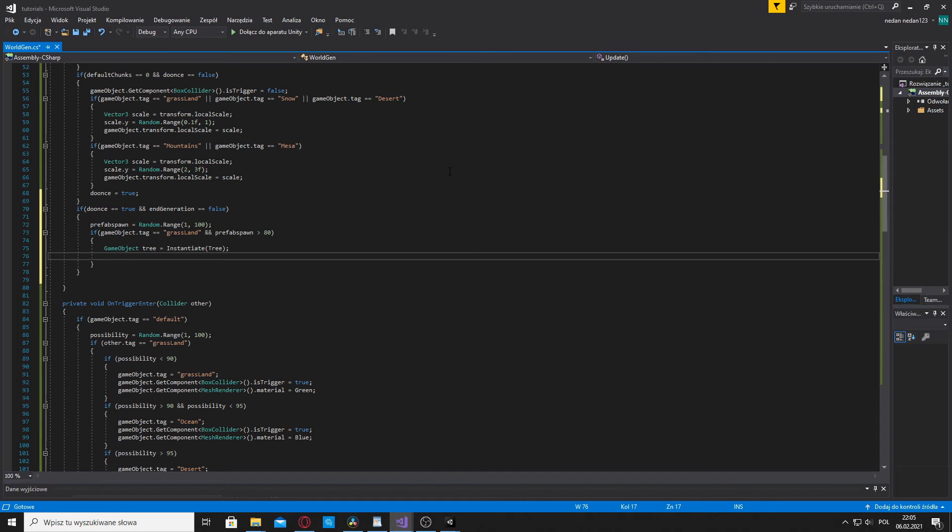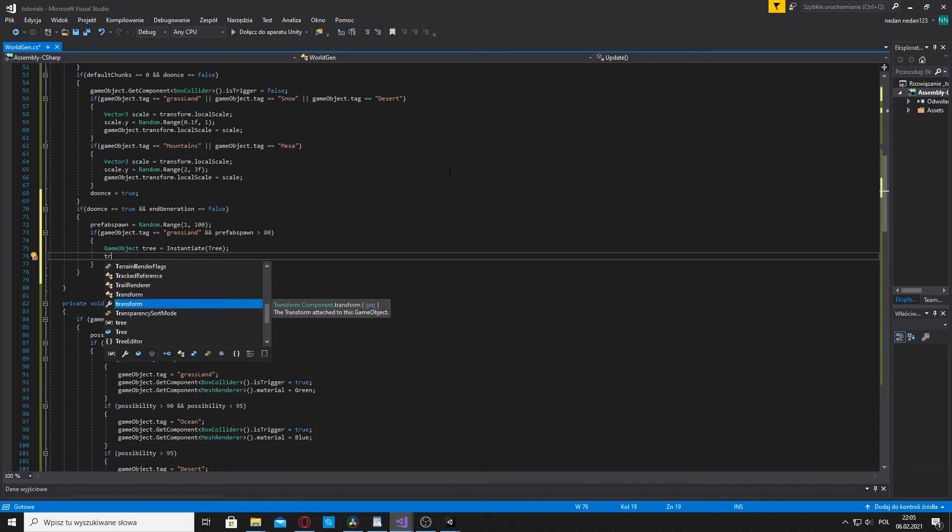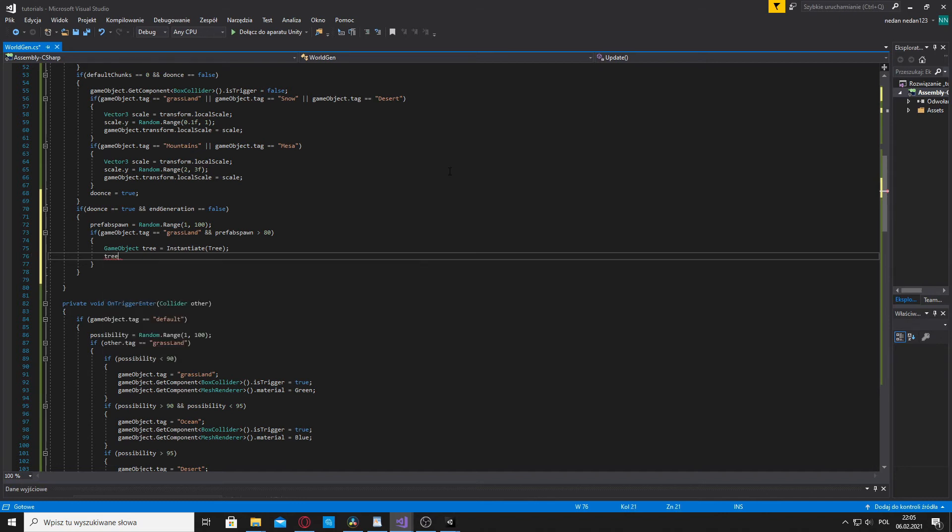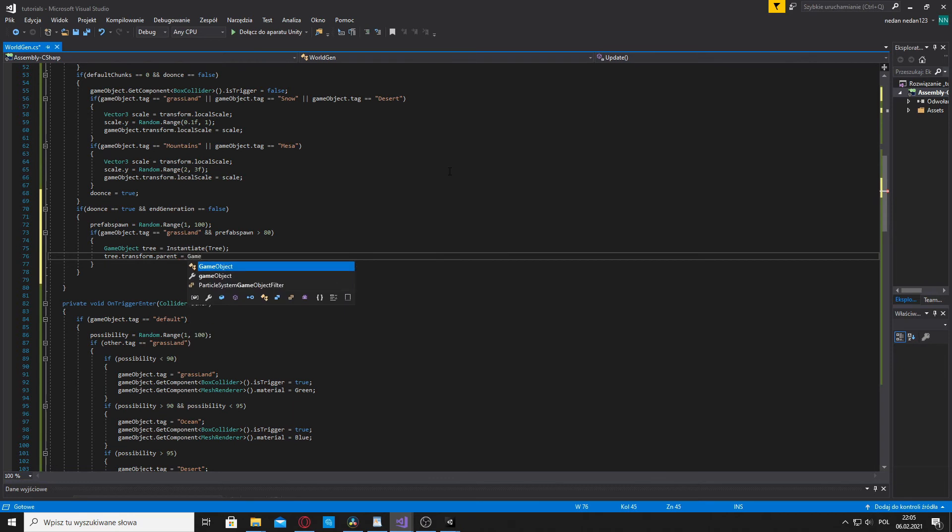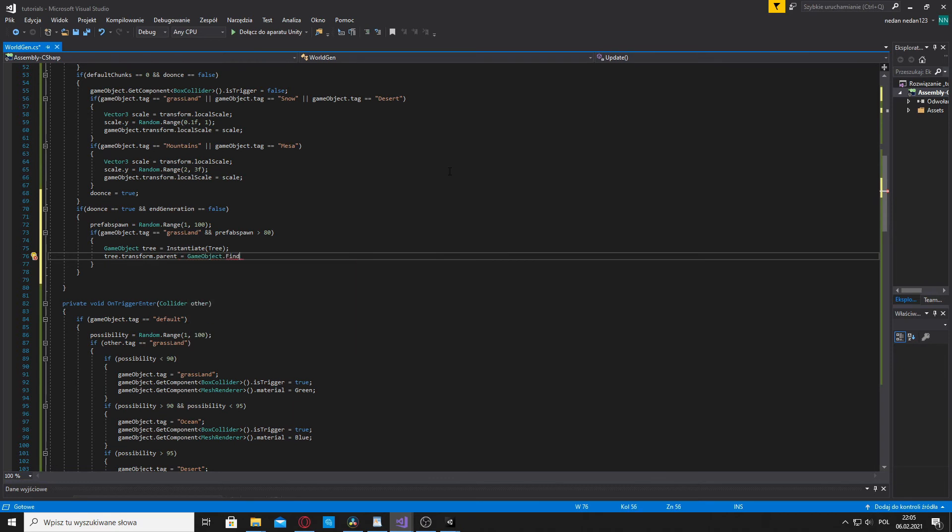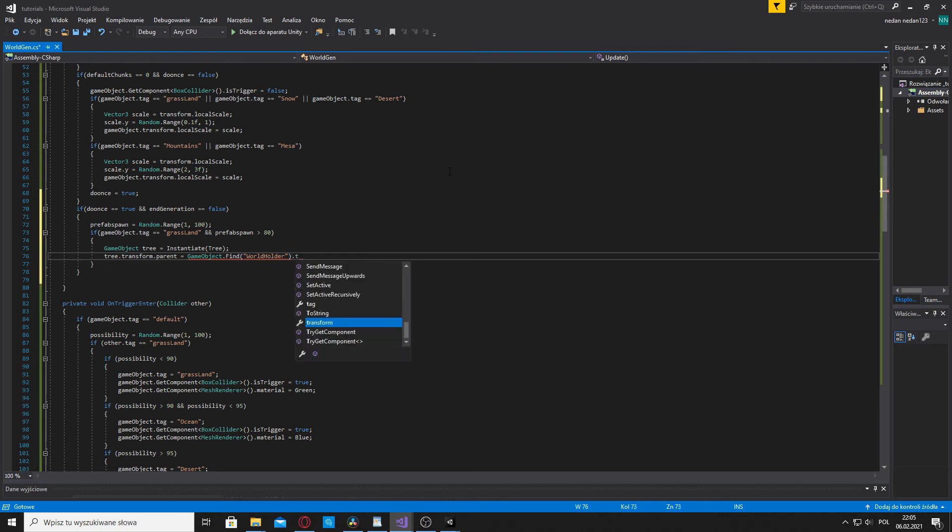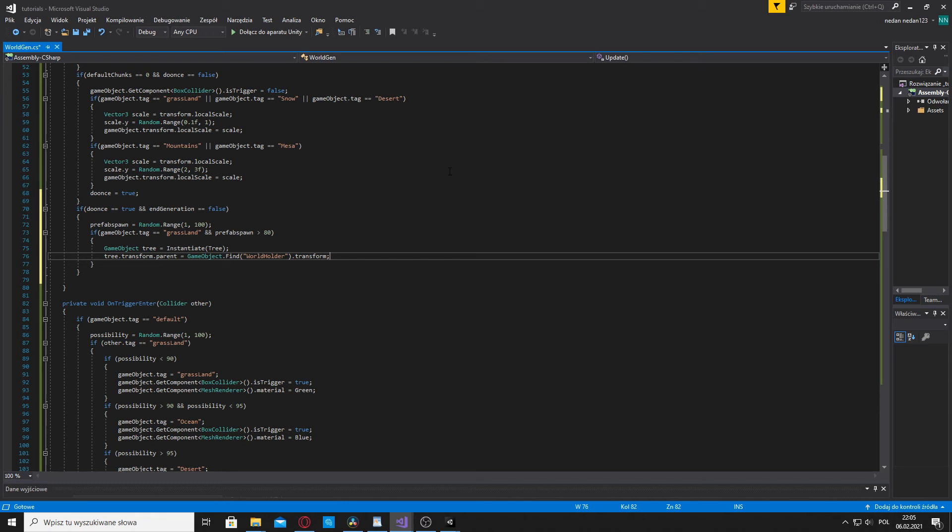And now we have to place it in our chunk. To place it in our chunk we're gonna get the tree and we are going to transform dot parent to GameObject dot find and we are going to make it a parent of Worldholder dot transform. So now our tree is going to place it into the Worldholder GameObject. So we're just gonna make our hierarchy clean. That's all it's going to do.